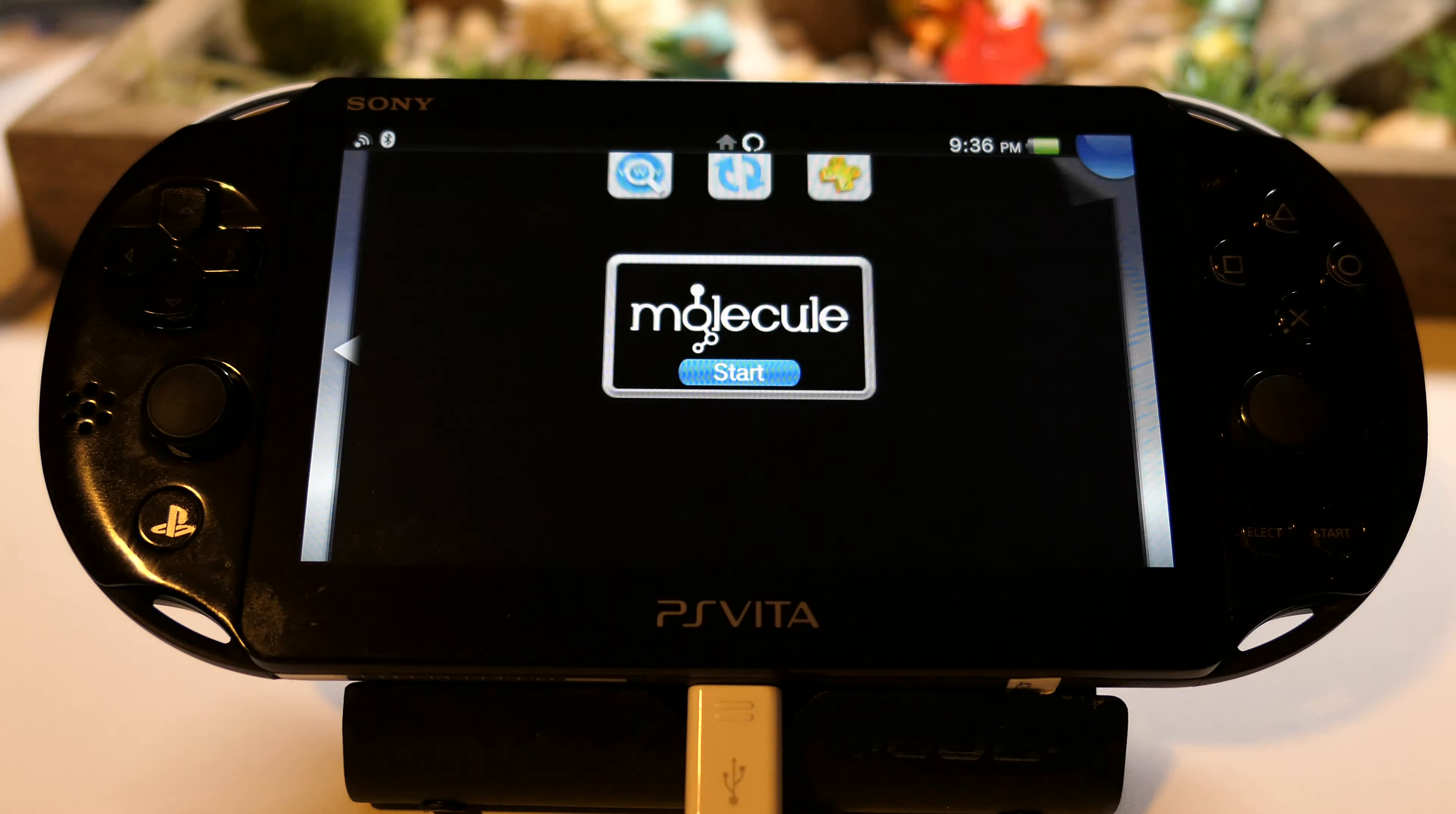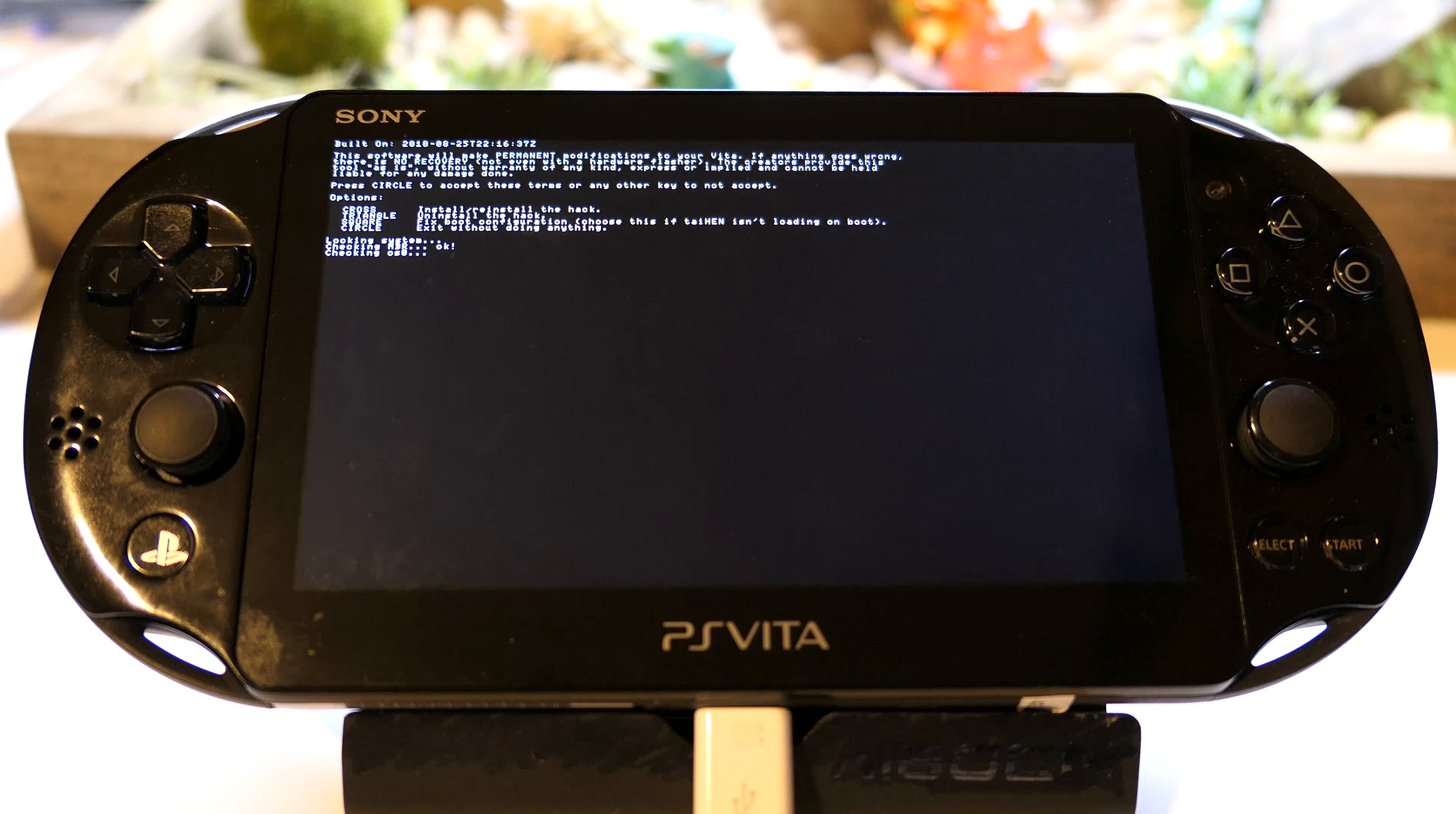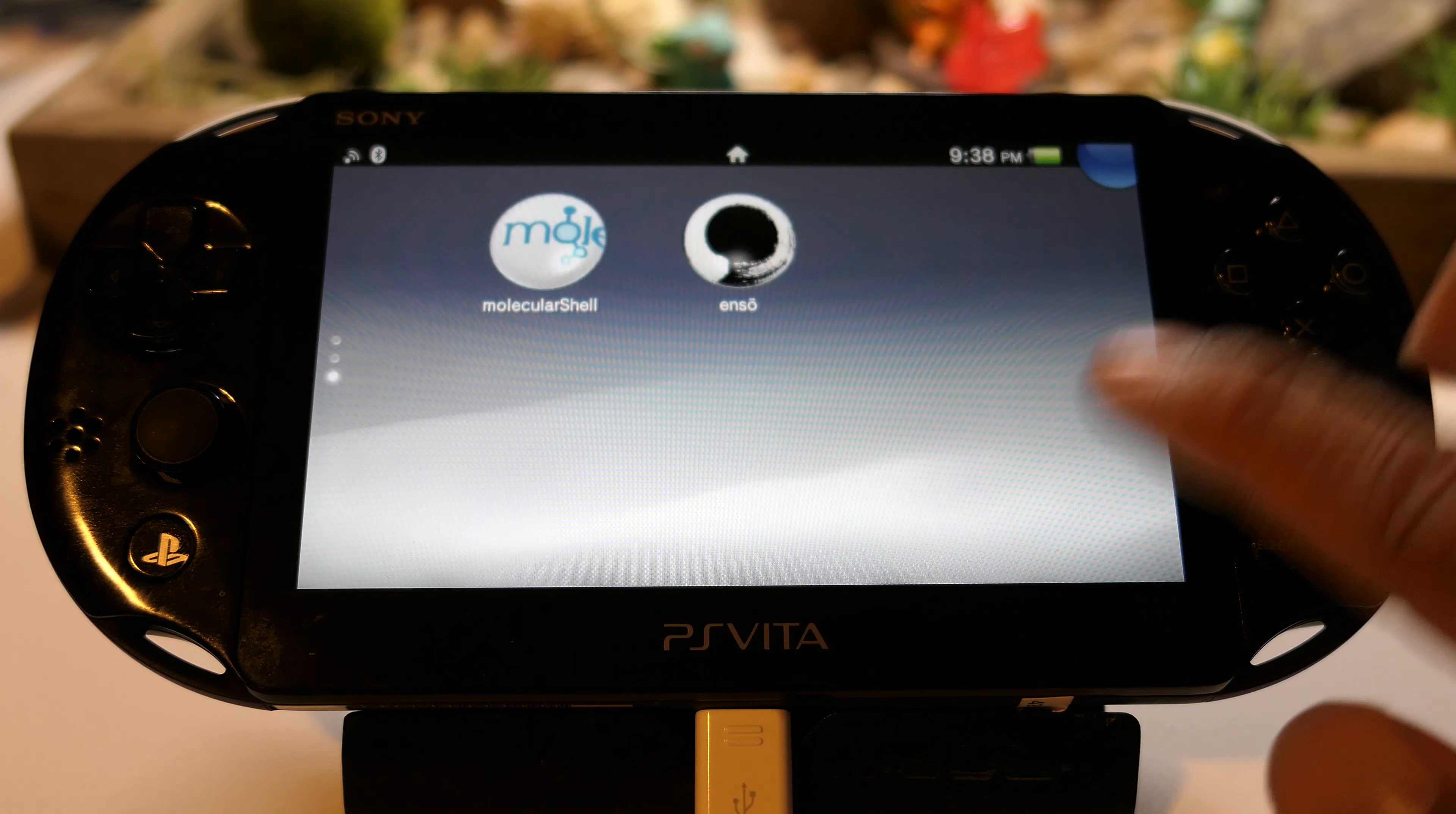Tap that, start this. It says press Circle to accept. Press Circle, press Cross to install. We're going to do that which is X, and it's going to install everything. Press any key to reboot and that is how you know it's working. That's the Enzo logo. We never have to use the browser hack to load up Henkaku on this device anymore, and we are actually still hacked.